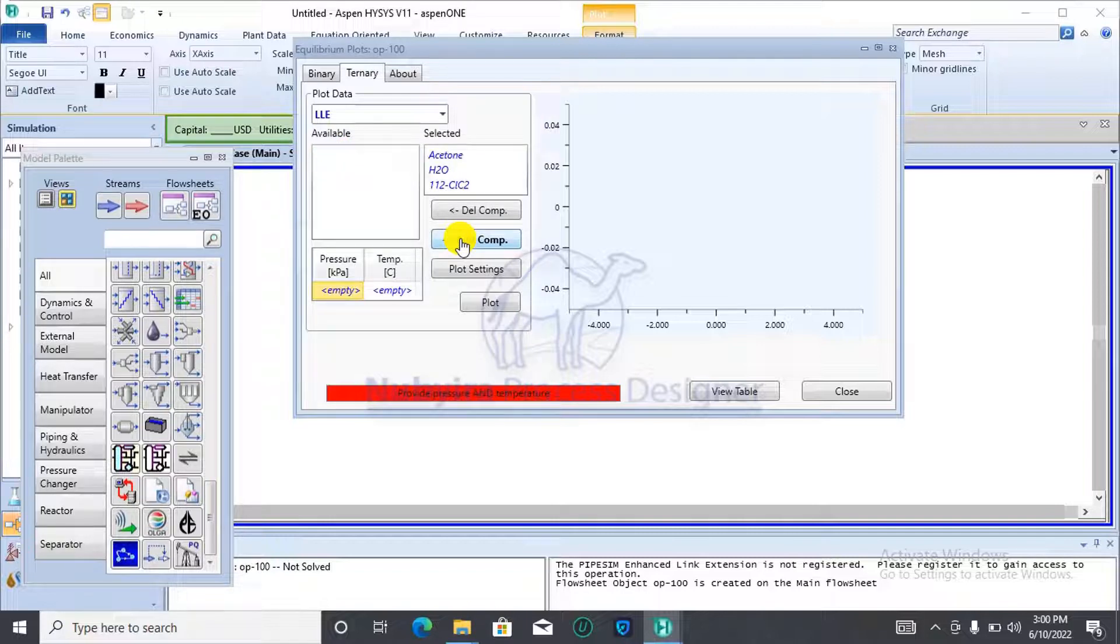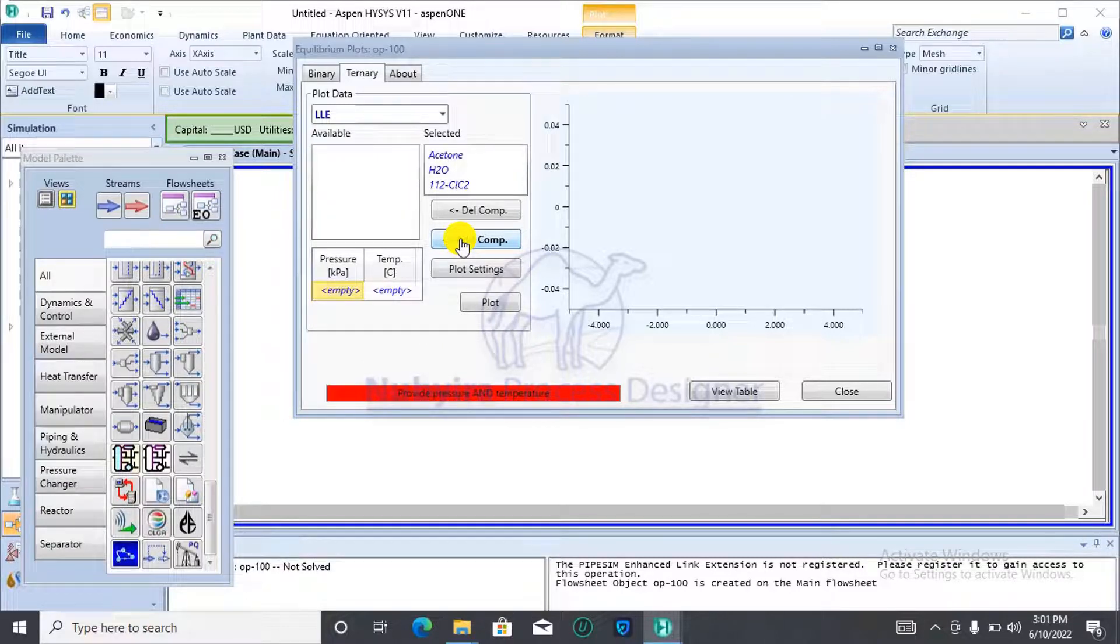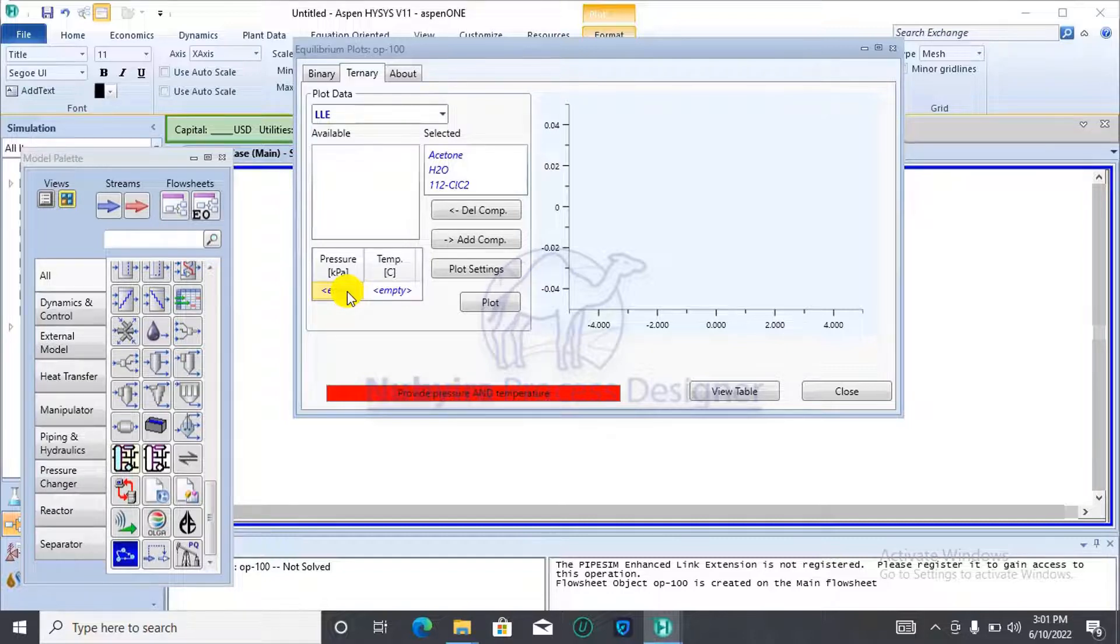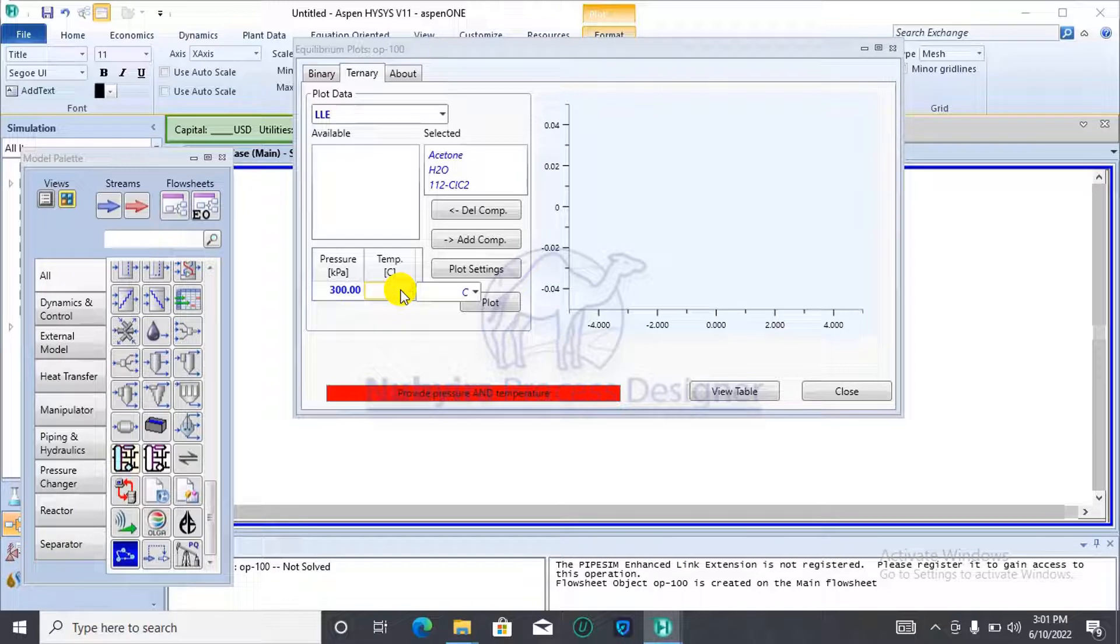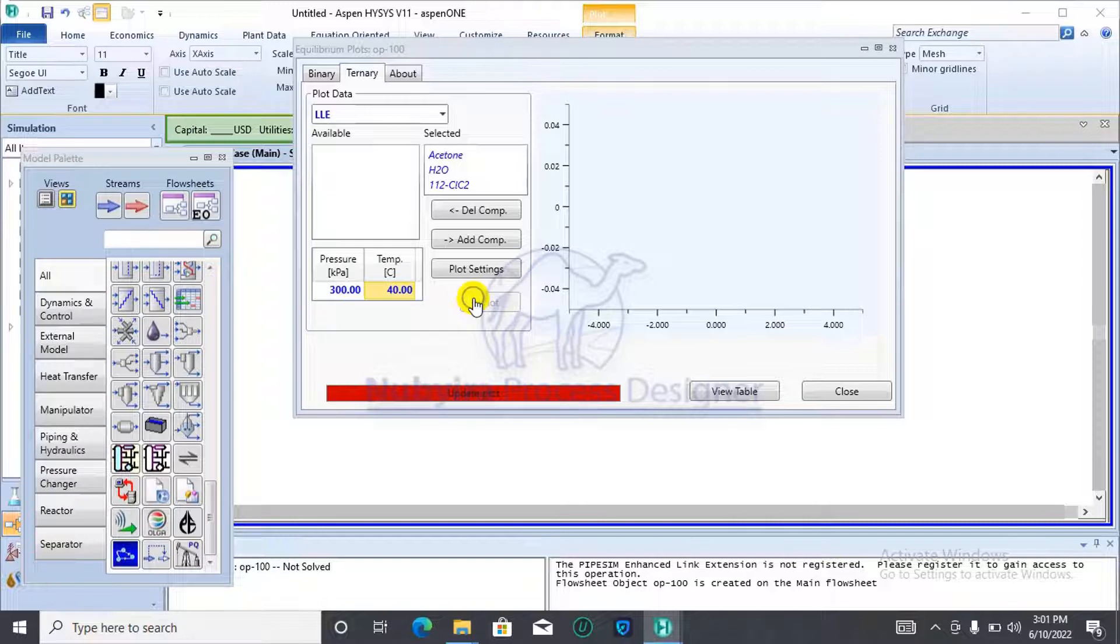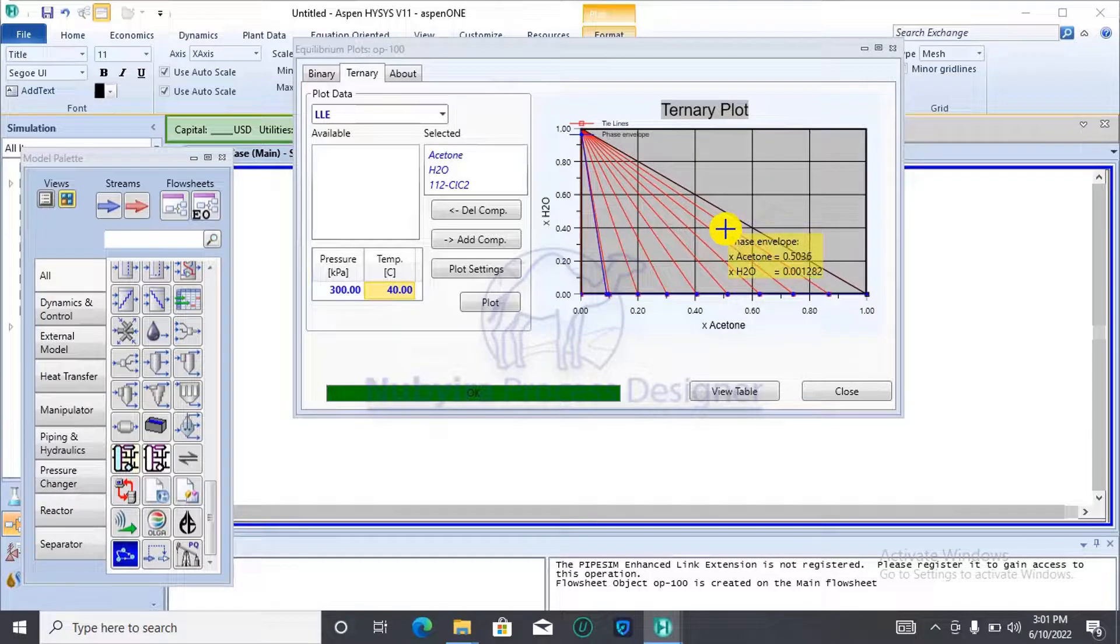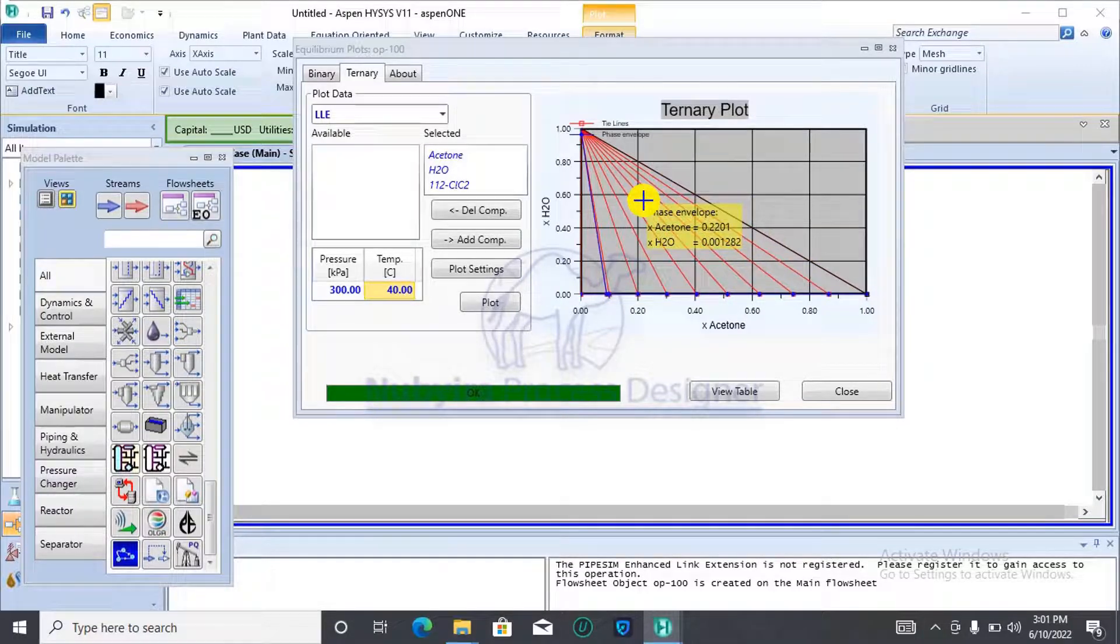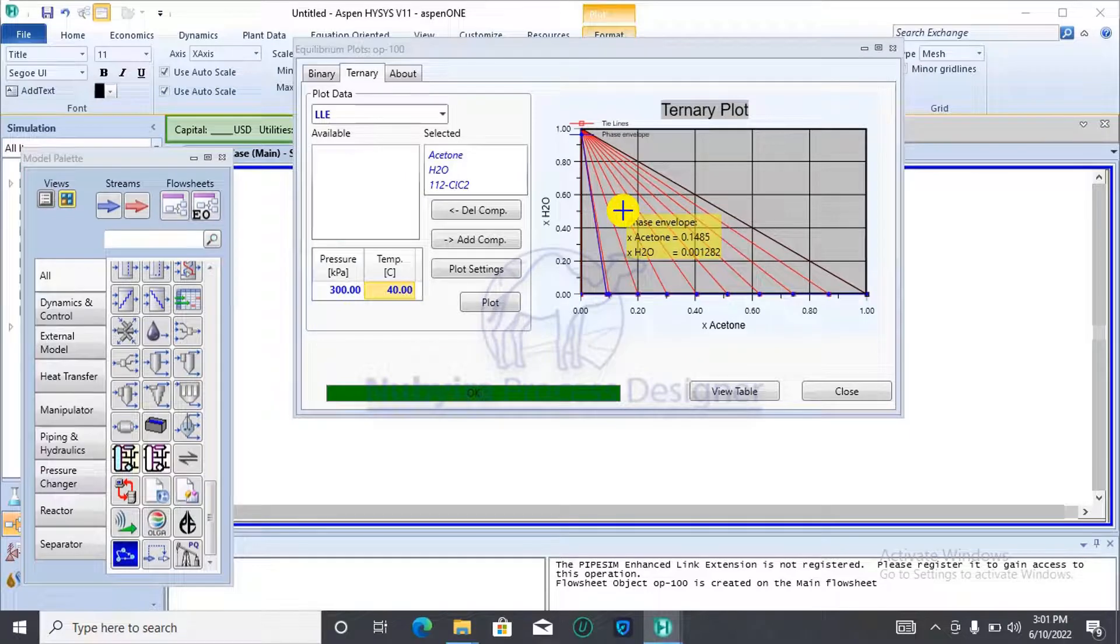For these ternary plots, we have to state both the temperature and the pressure. Unlike the PXY and TXY plots, here we have to state both of them in order to be able to generate the plots. I'll be making use of 300 kPa and 40 degrees Celsius as my process condition. And then I click on plot. Here you go. This is the ternary plot for acetone-water-1-1-2-trichloroethane mixture at 300 kPa and 40 degrees Celsius.